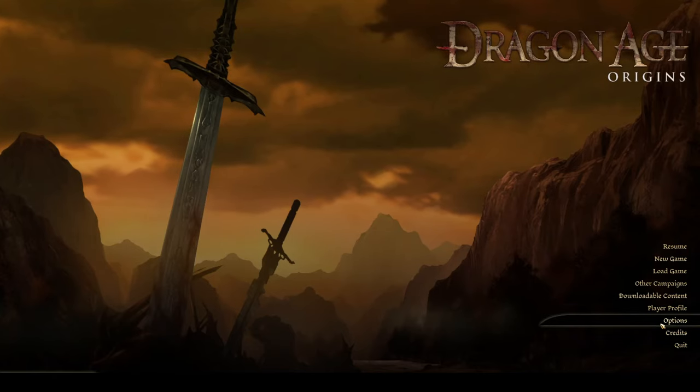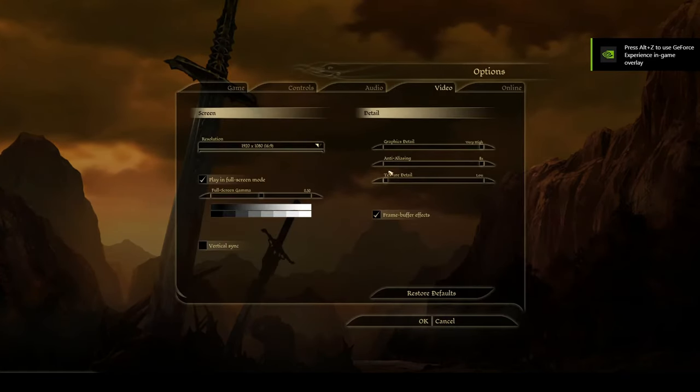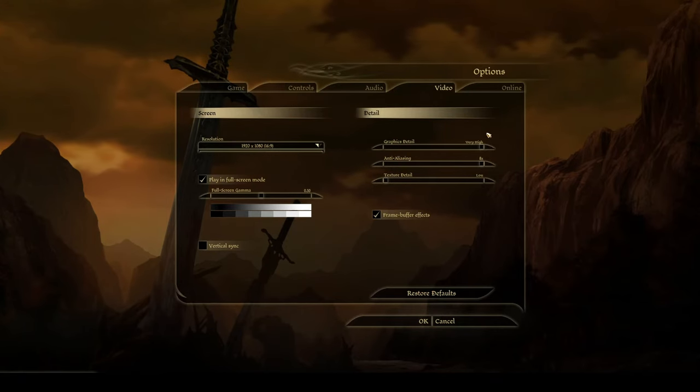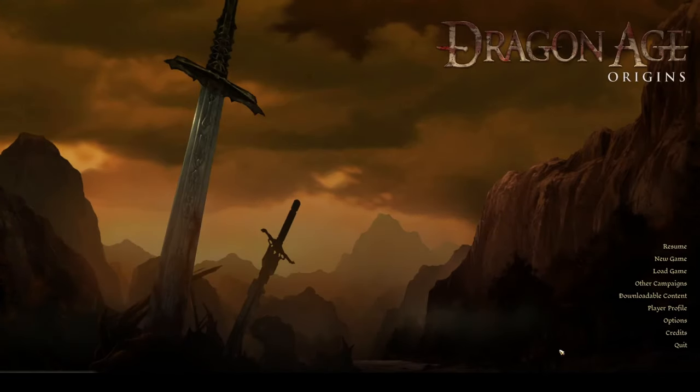First, go into video. Make sure texture details is on low. It doesn't matter about the other two. In my experience, texture details is what kills the game.